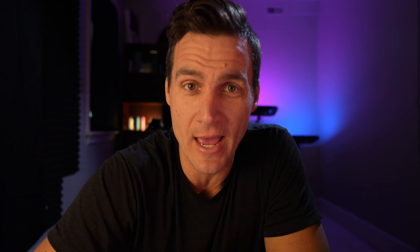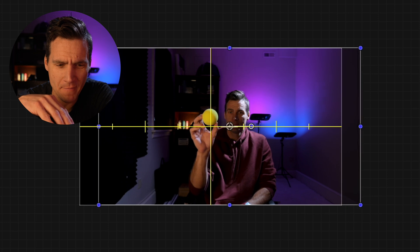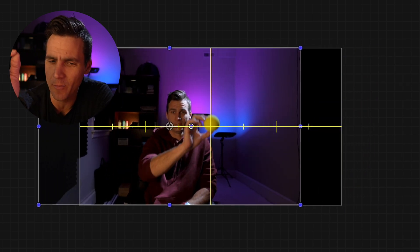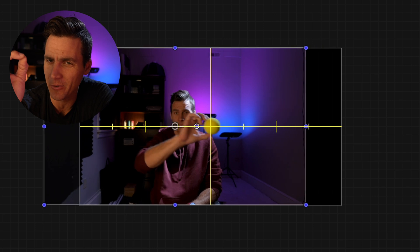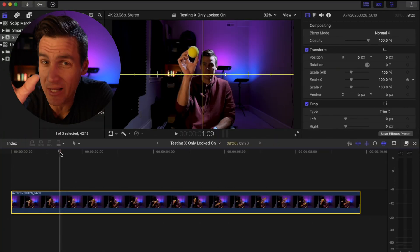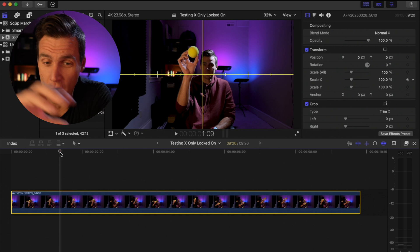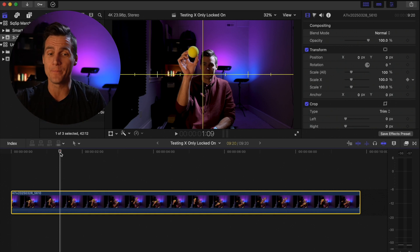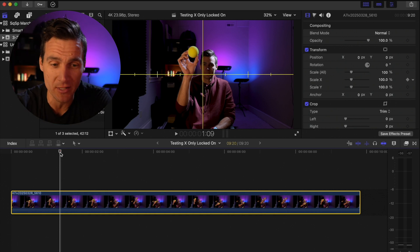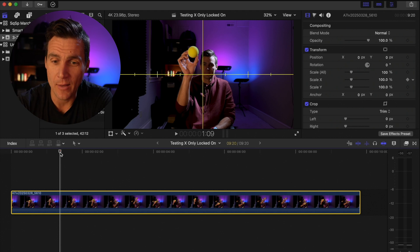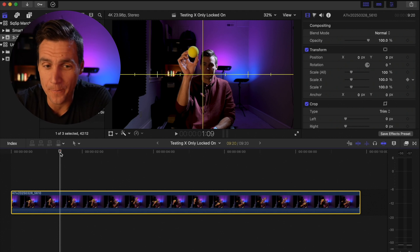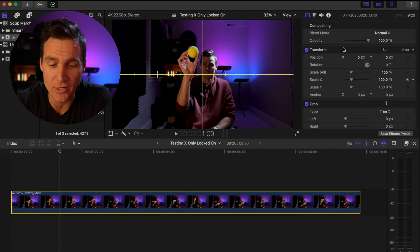This video is sponsored by Squarespace. Let me show you how to do it. I have my clip here, and what I want to do — I have this little yellow ball. It is actually a practice pickleball. What I'm going to do is find a spot on the timeline where the ball is pretty clear.